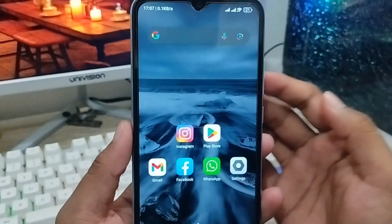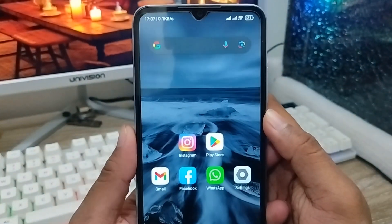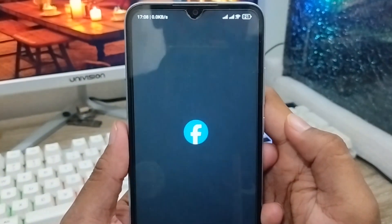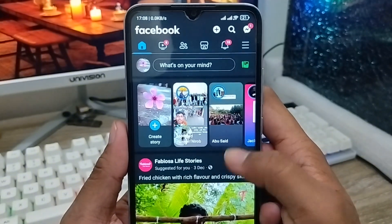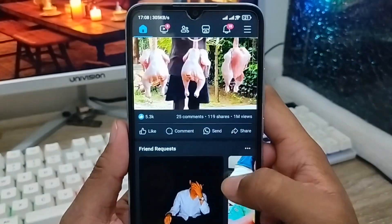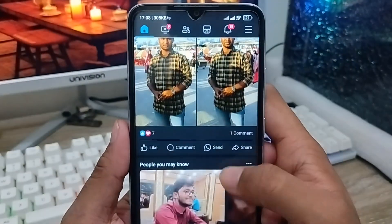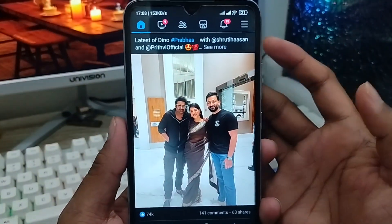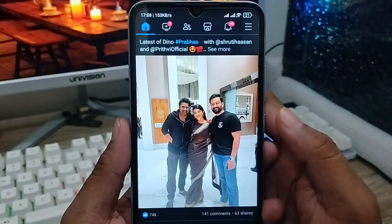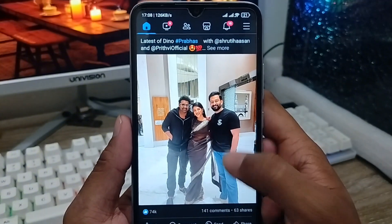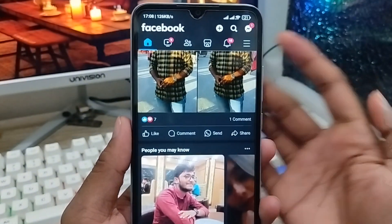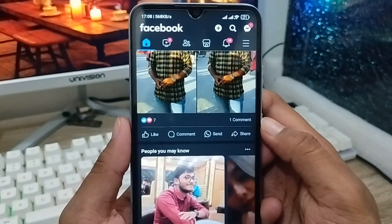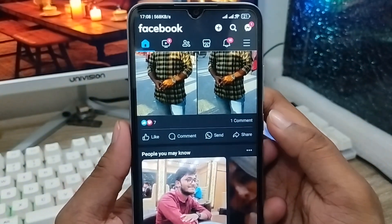Hey everyone, this is Jack and welcome to my YouTube channel Jack Tips. In this video I'm going to show you how to add any email address on your Facebook account. Sometimes Facebook users want to add any type of email address but don't understand how to do it. I'm going to show you all the process of how to add a new email address or Gmail account on your Facebook account.